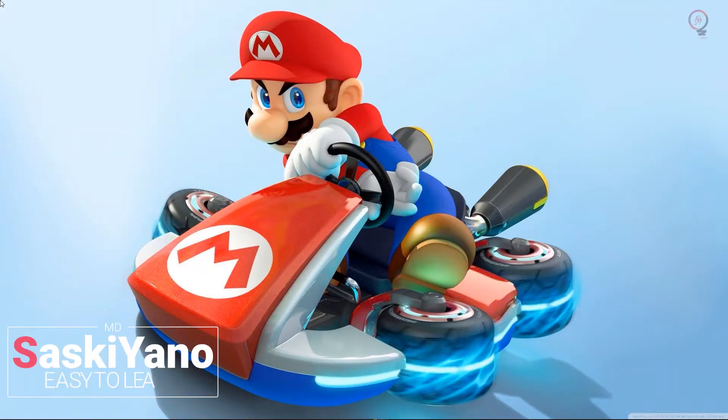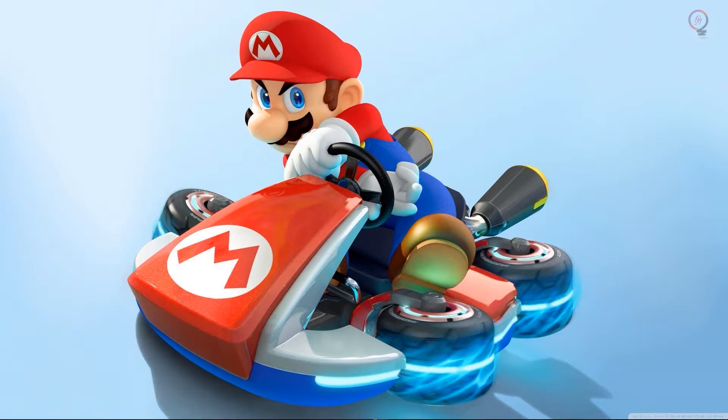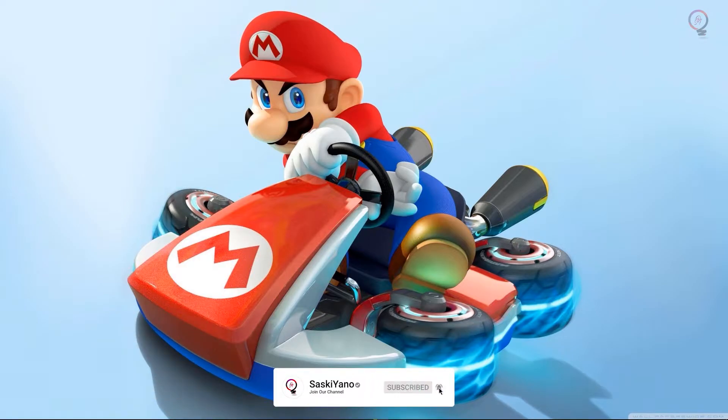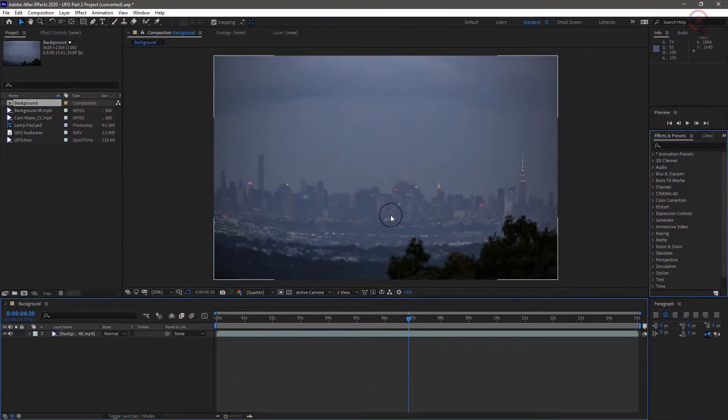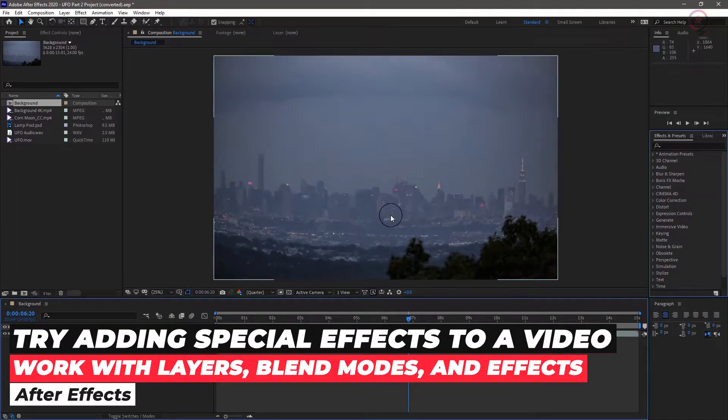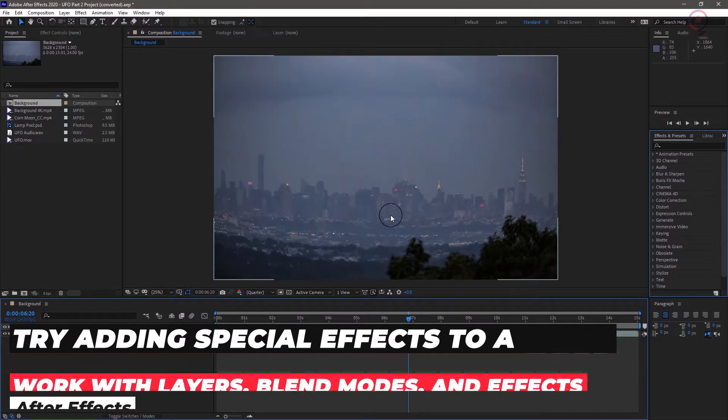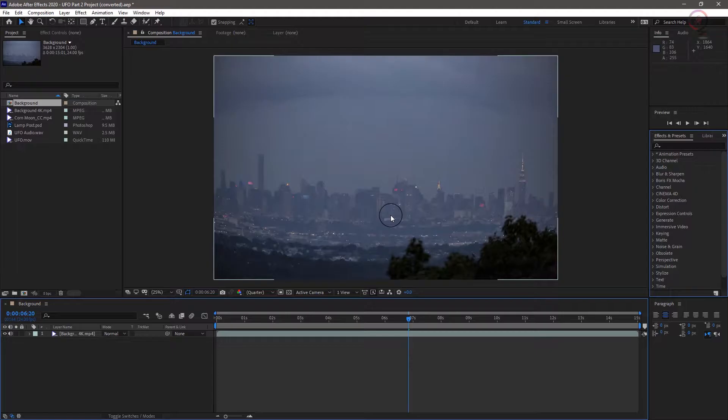Hello there! It's me MD with you here on Saskiano. And here we are again with a new After Effects tutorial. Today, if you are interested to know about working with layers, blend modes and effects in Adobe After Effects, this is the best place to be. So stay tuned.